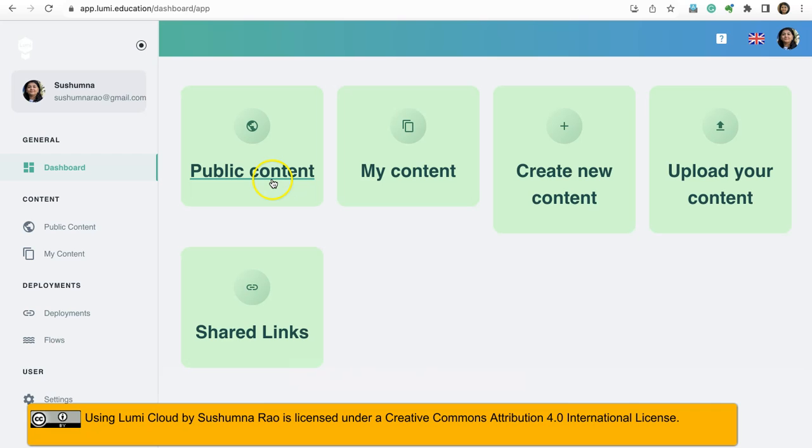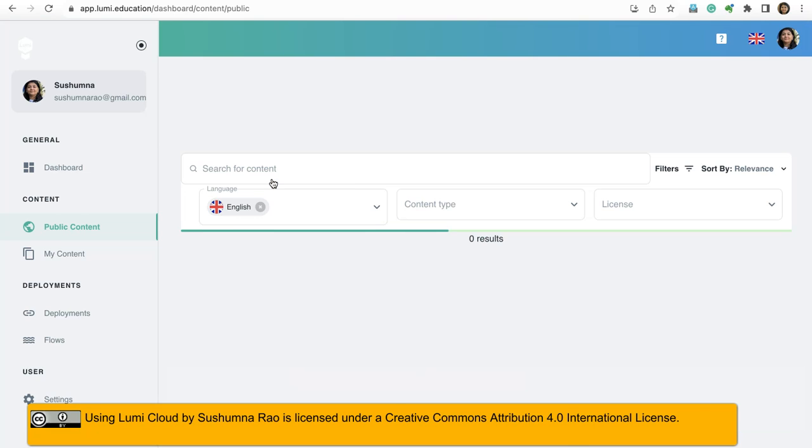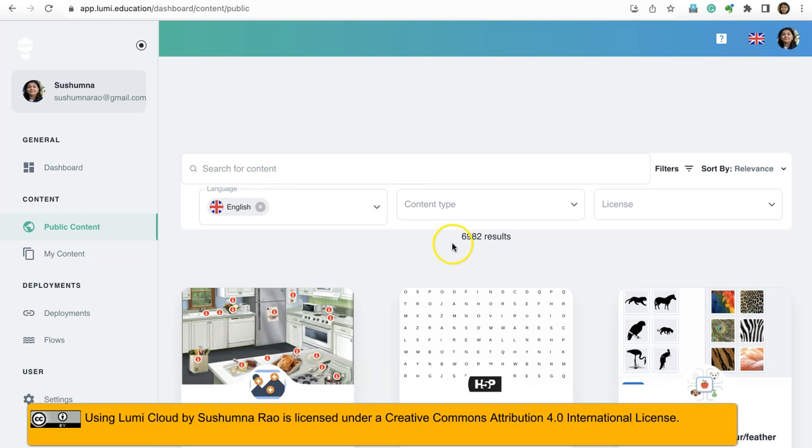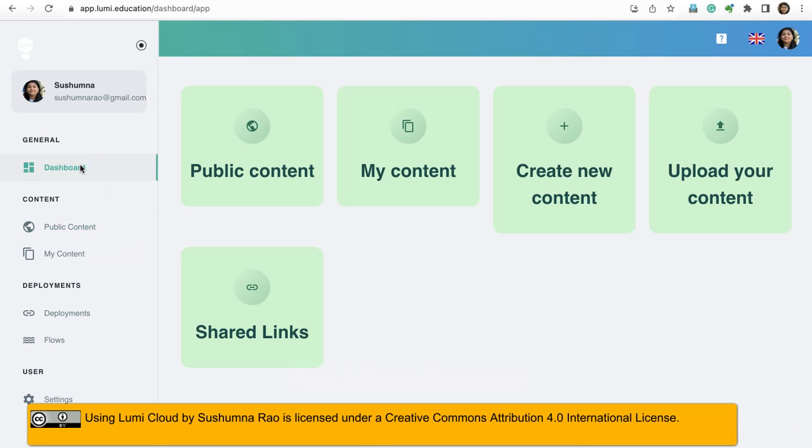Here I can click on public content and then I can search for content. If you want to create content, you can go to dashboard from this left hand side menu. Here you can see my content and public content.